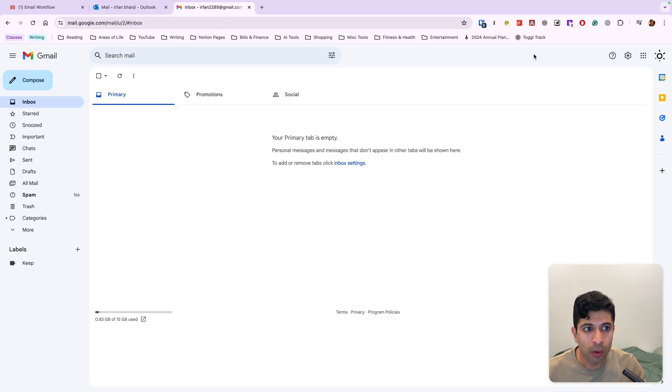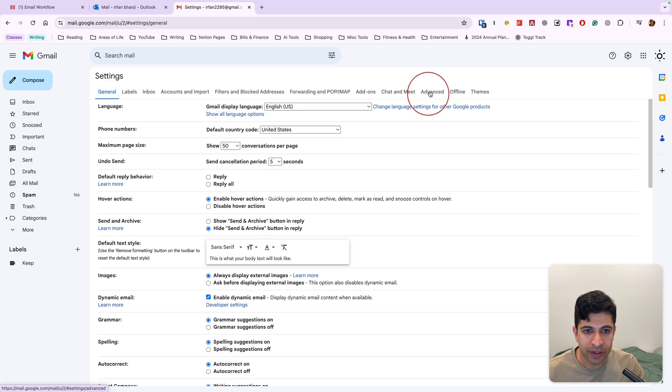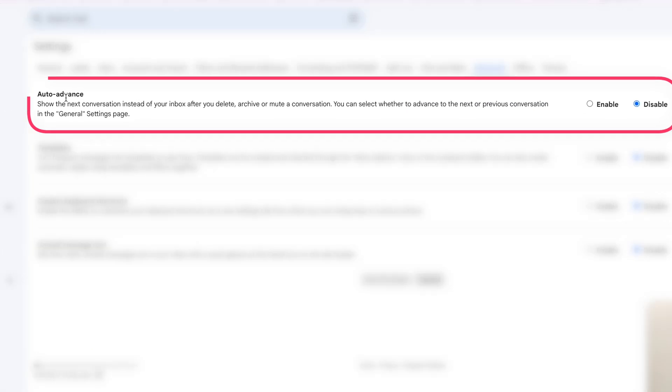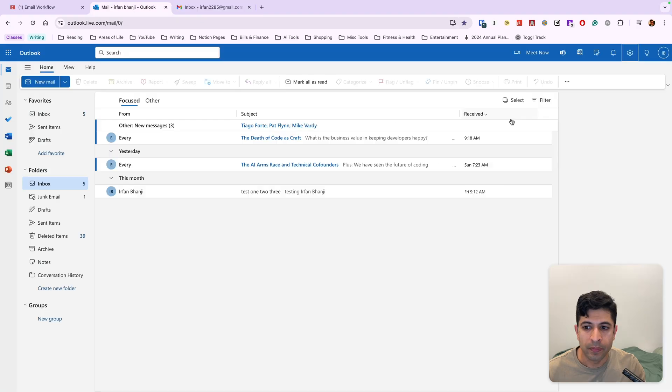For Gmail, we want to go into settings, see all settings. We want to go into the advanced tab. We want to enable auto advance, and then we want to save.